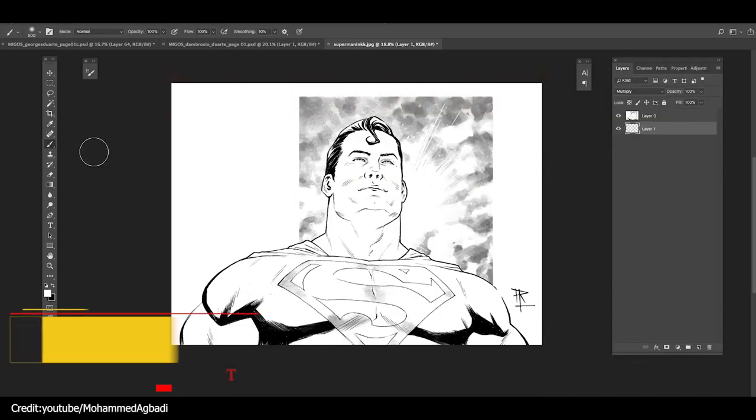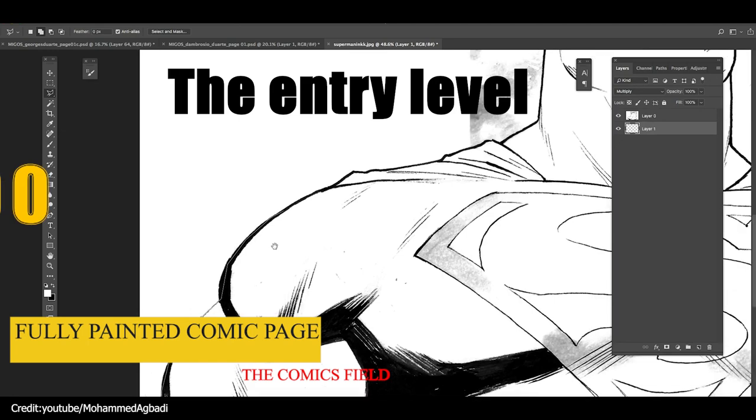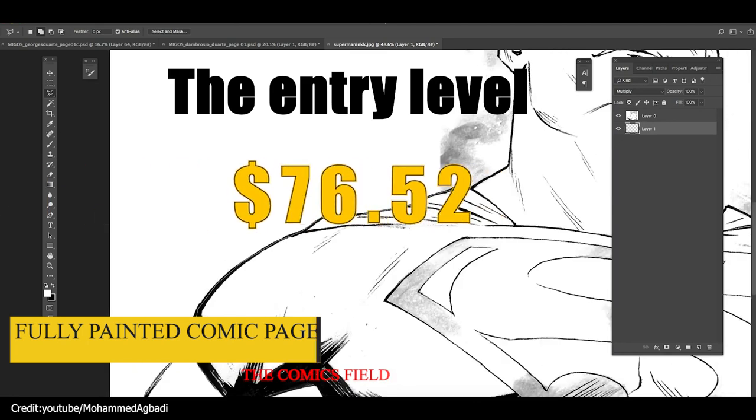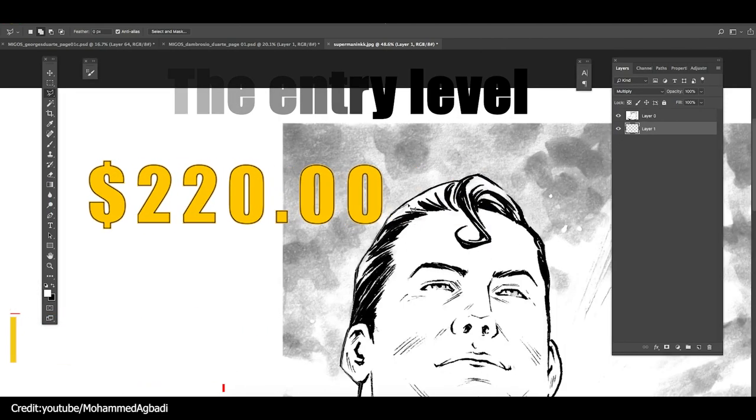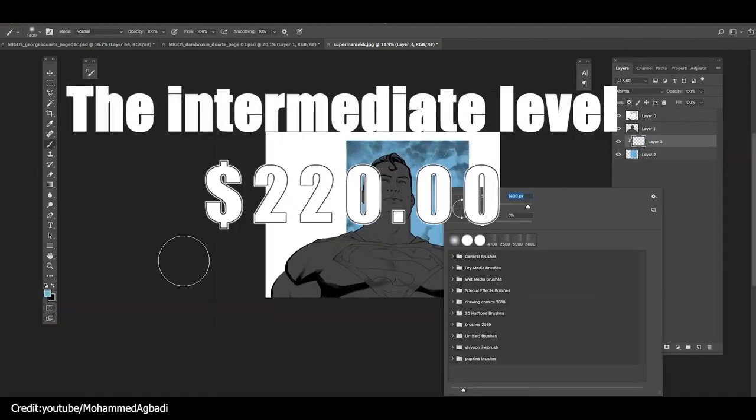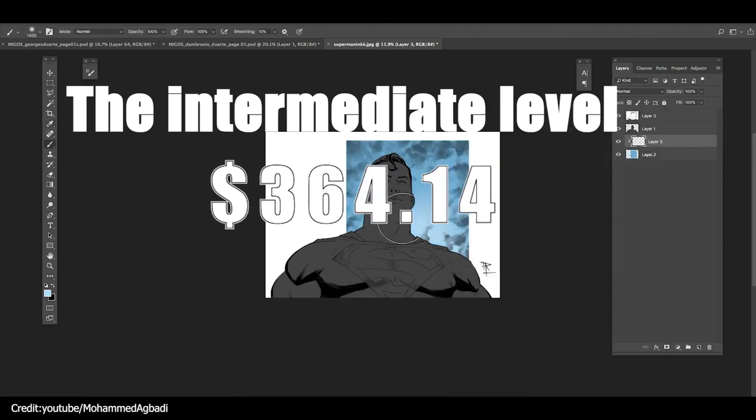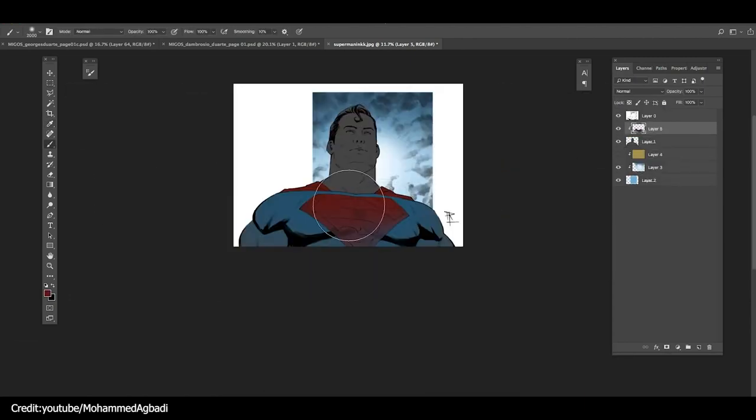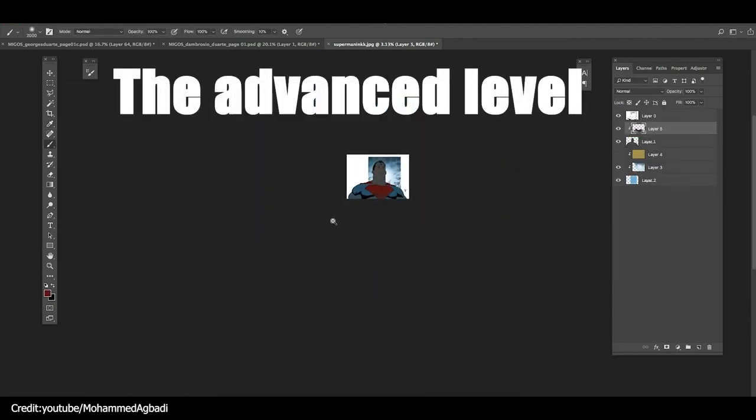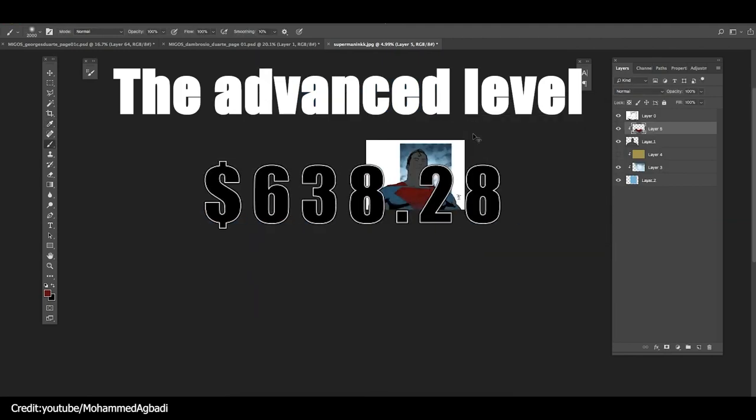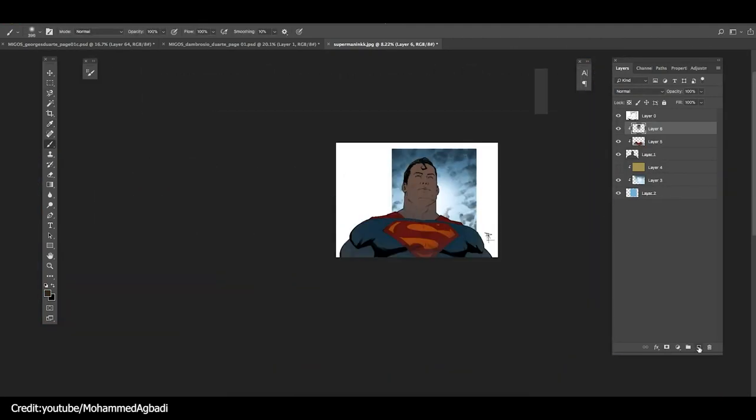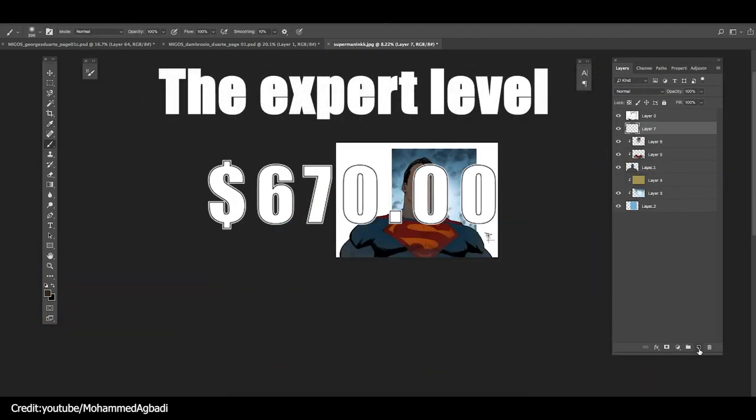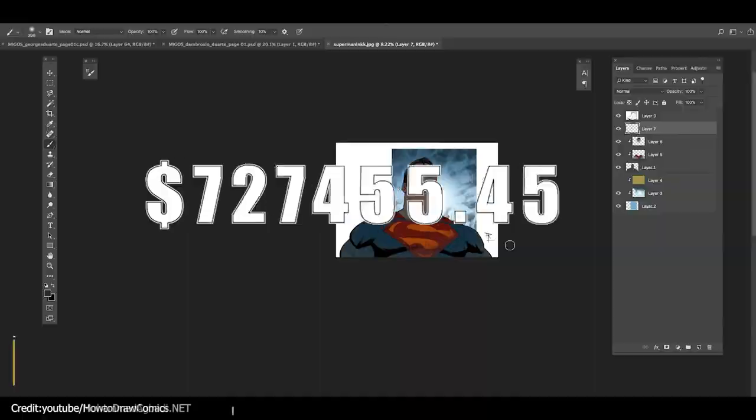For a fully painted comic page, the entry level falls between $1 and $220. The intermediate level falls between $220 and $440. The advanced level falls between $440 and $670. And the expert level goes from there and above. Another major field that's worth mentioning is 2D animation.